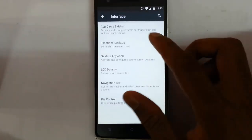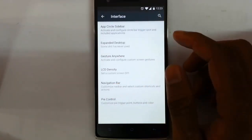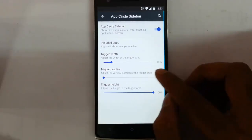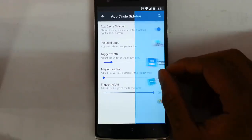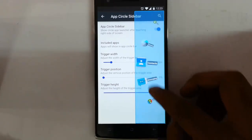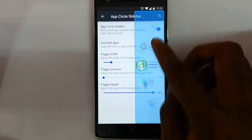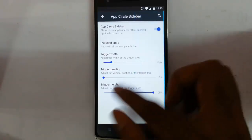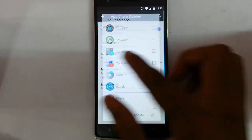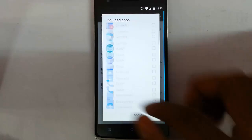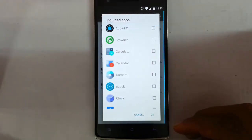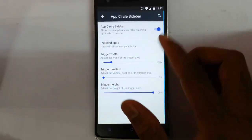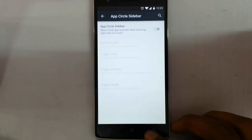Next one is the interface. Here you can add the app circle bar — this is the app circle bar. You can click on any icon and it will open. You can customize which apps should work on the app circle bar and customize the trigger area from here.